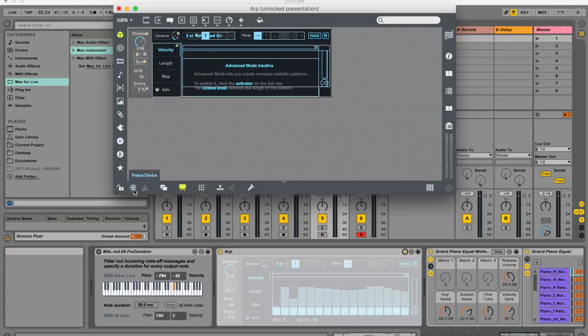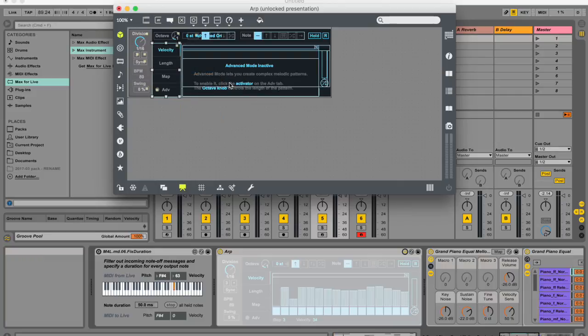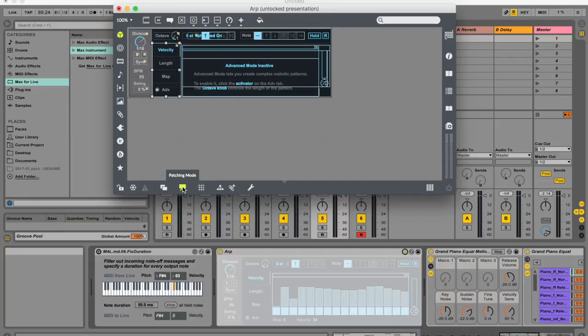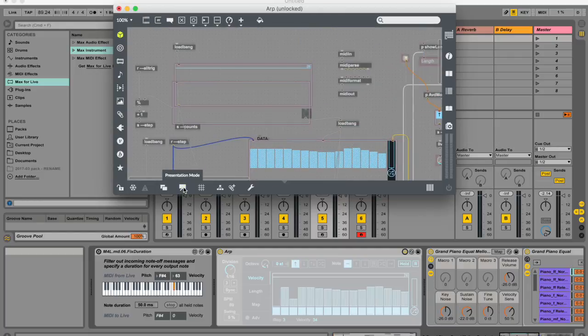So now you can actually move things around. I'm just hitting Command-Z to put that back in place. And if I actually want to go inside the actual device, so kind of like the back end of it, I need to push this. It looks a bit like a screen or something. It says patching mode. So I push it, and now I can actually see the patch. And that's what this is called.